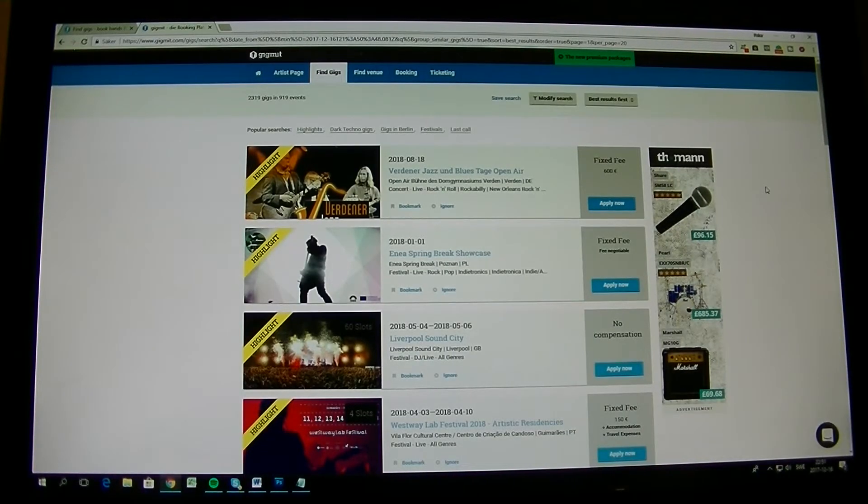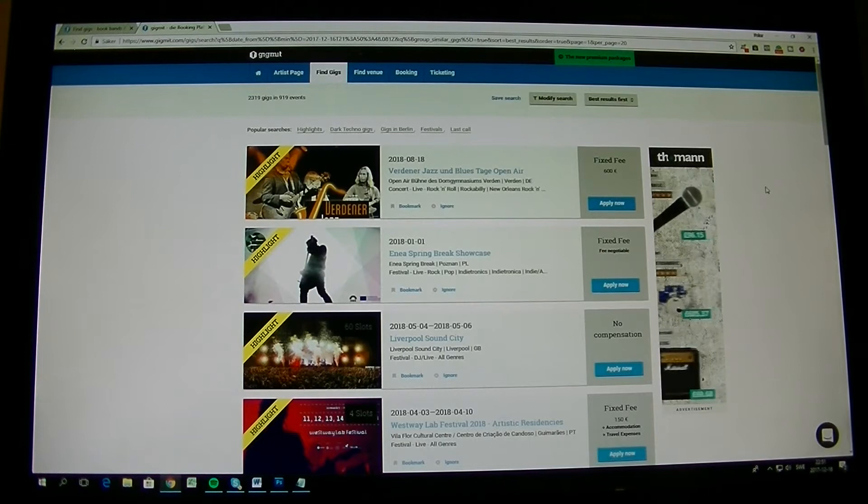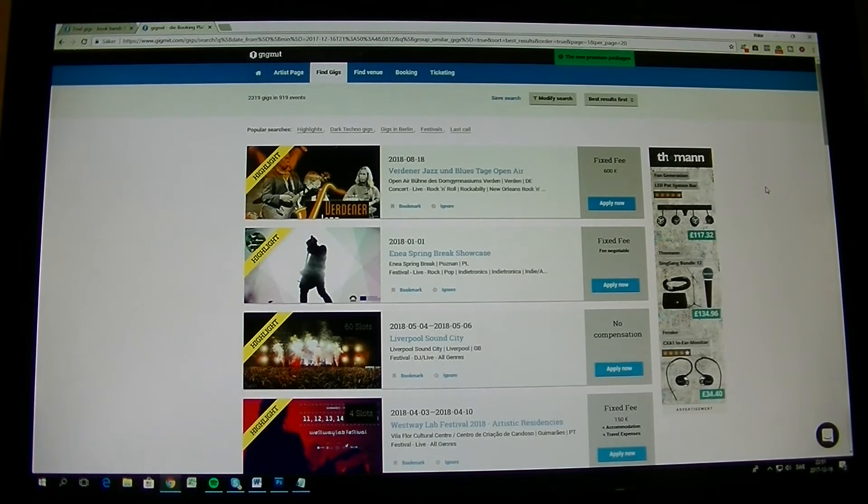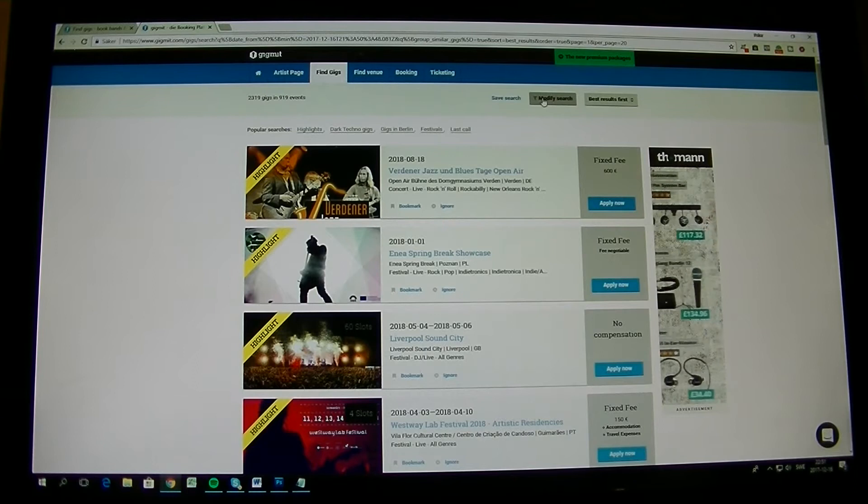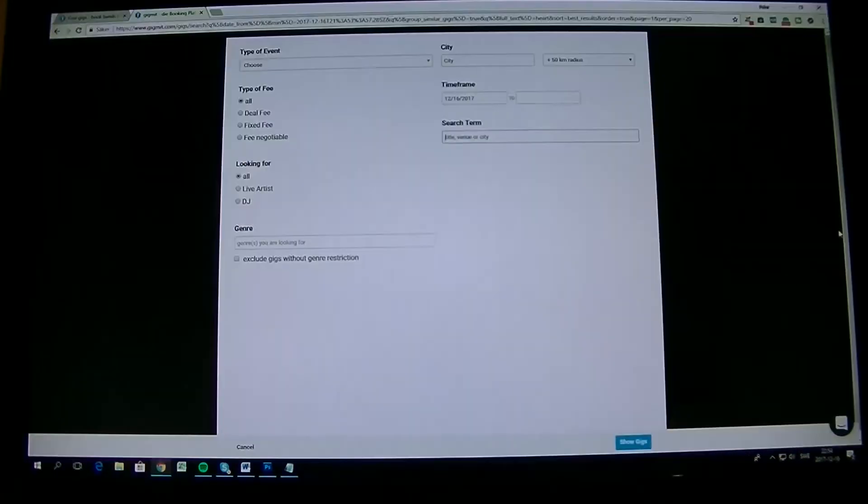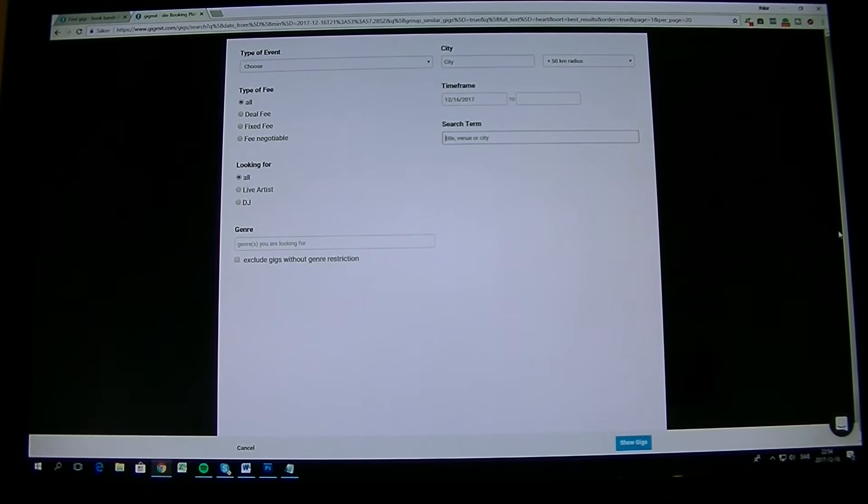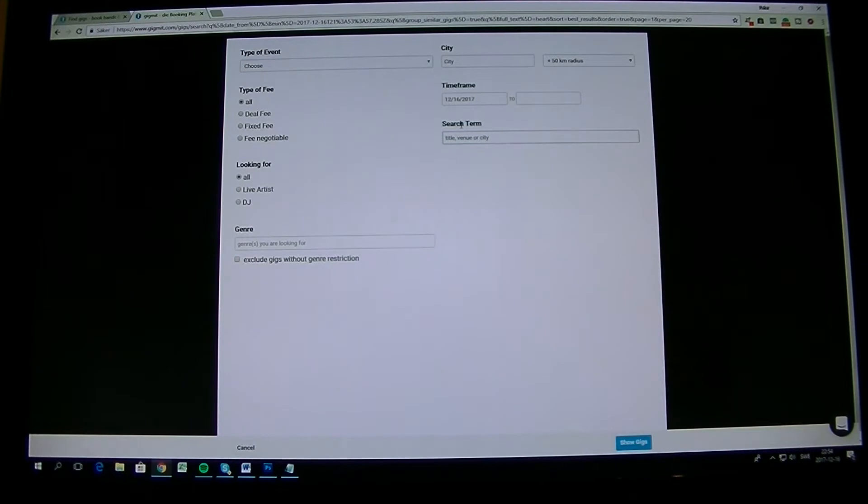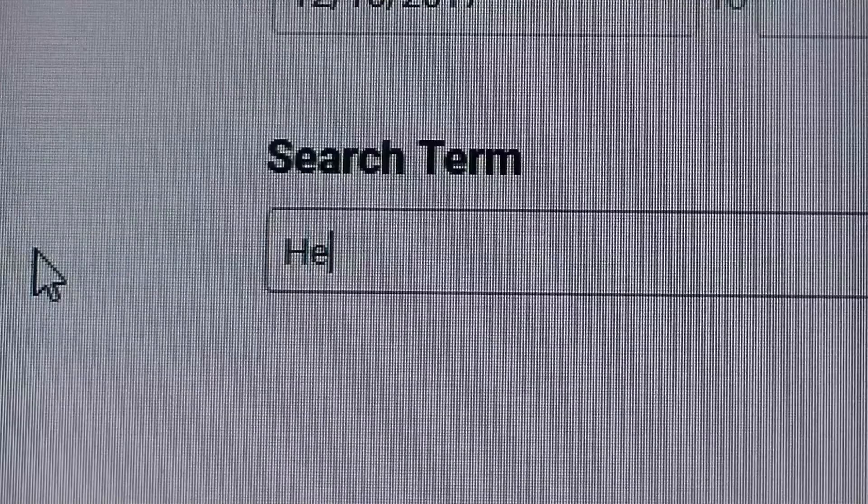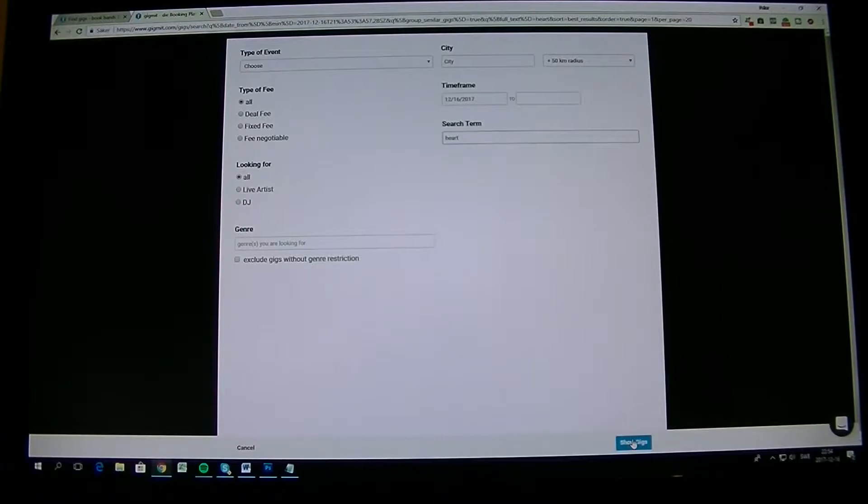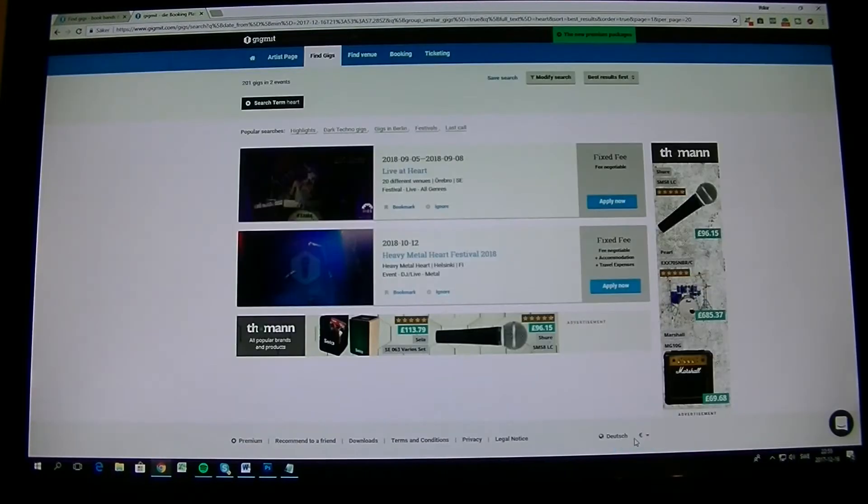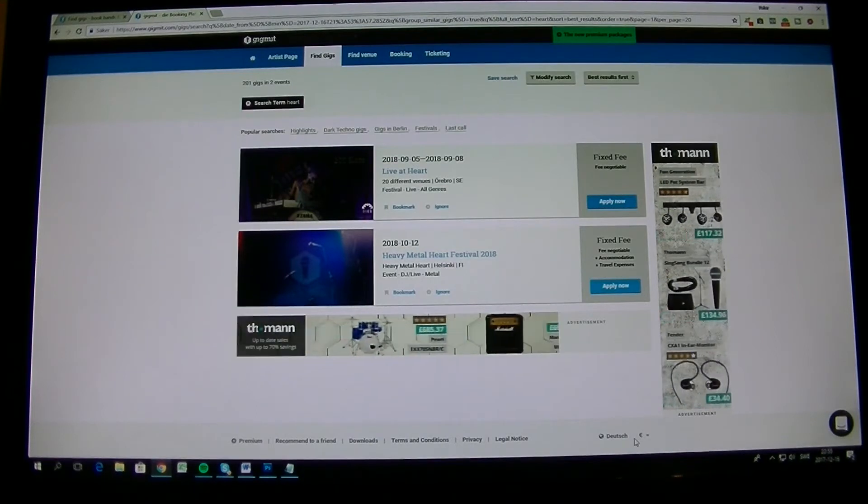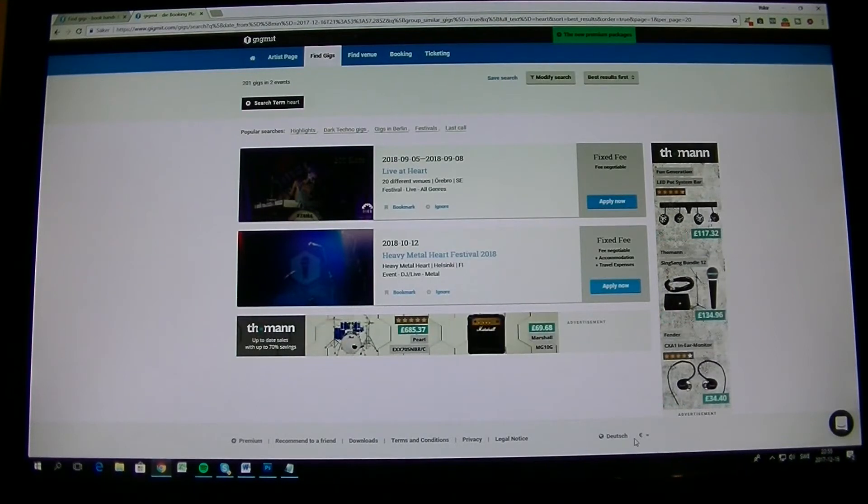Here you have the gigs they're suggesting, but you're looking for Live at Heart. So you take Modify Search here up in the right corner. Then you get to this screen. And to choose the event, you want Live at Heart. So you go to the search term and just write Heart. And then take Show Gigs in the bottom there. And suddenly you get Live at Heart and you click on Live at Heart.